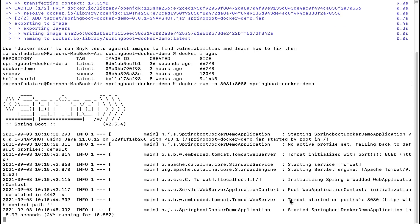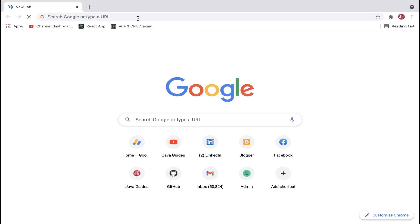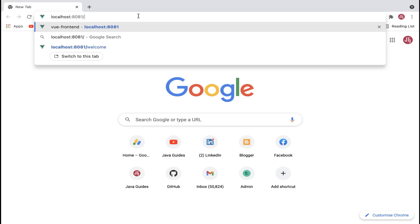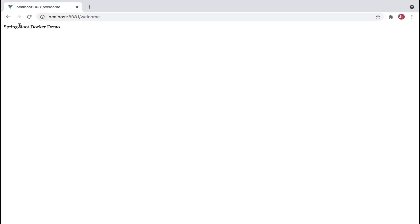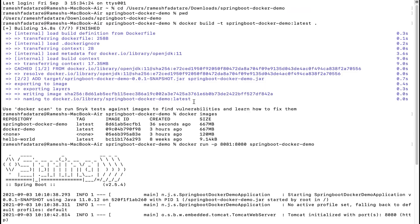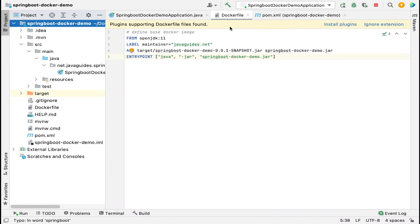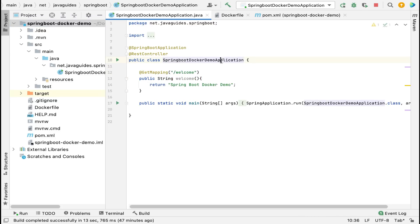The Spring Boot application is now running in a Tomcat server on port 8080 inside the container, mapped to host port 8081. Head over to the browser, type localhost:8081/welcome and hit Enter. We get the response 'Spring Boot Docker Demo' — confirming we have successfully built a Docker image and run it in a Docker container.